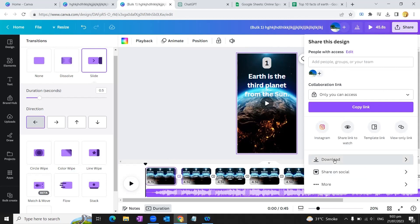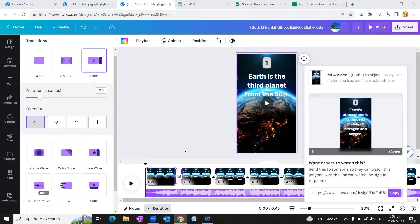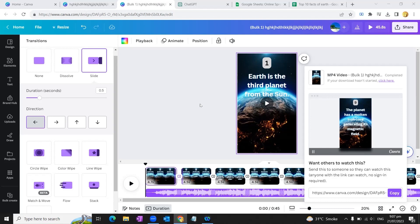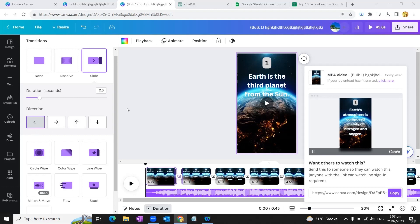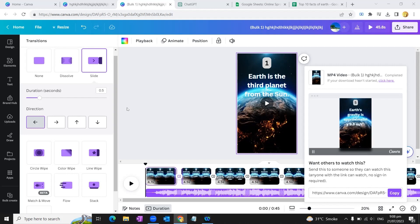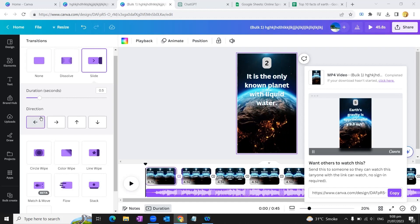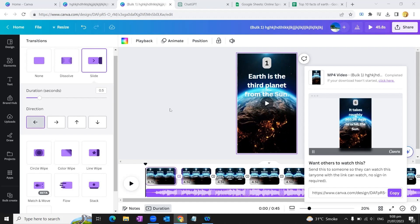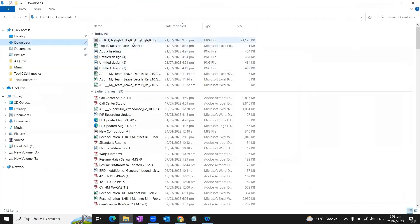Our video is downloaded. This is not just limited to creating a video about the Earth - you can create as many YouTube Shorts, TikTok videos, or Instagram Reels through this bulk create option. Say you are a social media content creator - you can create your daily posts for 30 days or even more through bulk create. We'll go and check our video. We'll go to the downloads and have a test of our video.